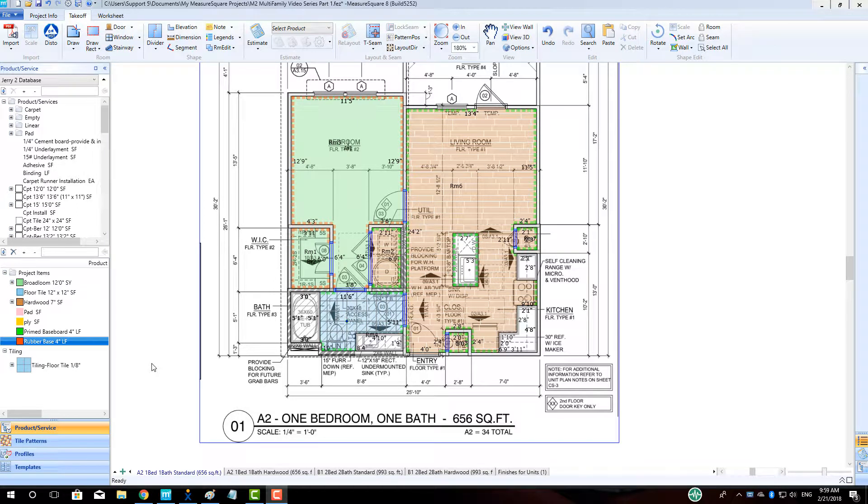Hi guys, James from MeasureSquare here. Welcome to part 4 of our multifamily series with MeasureSquare 8. In this video, we will cover unit duplication for multifamily projects and estimating by tab.